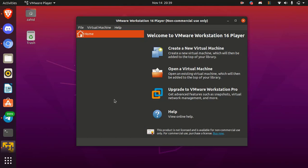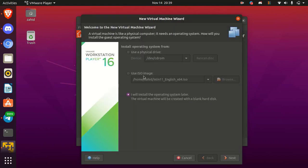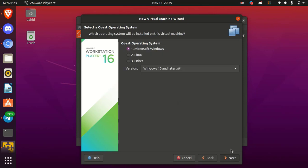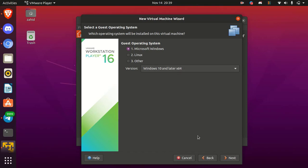Okay, now click on create a new virtual machine. Here select I will install the operating system later and click next. Next, guest operating system. Select Microsoft Windows. In the version, select Windows 10 or later. Then simply click on next.